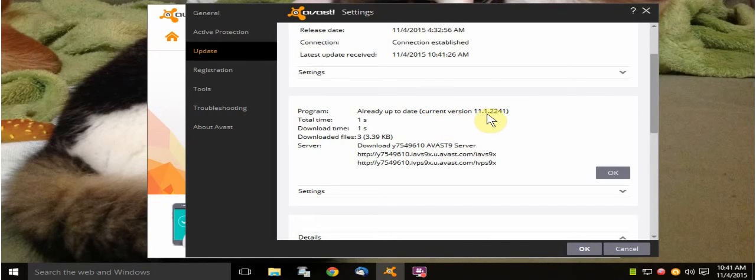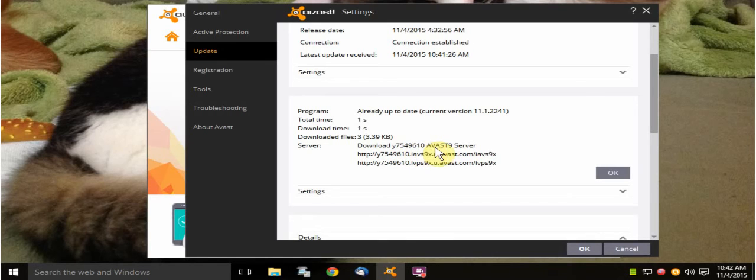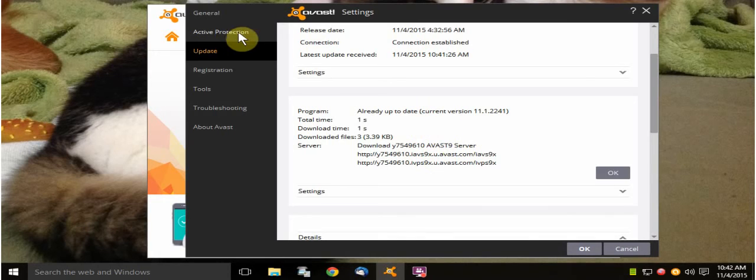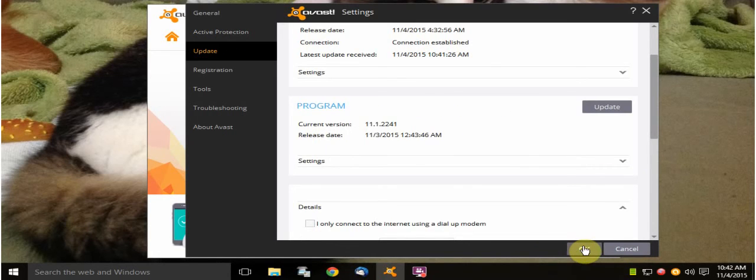current version 11.1.22.41, just like I told you guys before. And it says download Y7549610 Avast 9 server and all this other stuff. So that's what it should say instead. A window should not pop up. So that's my gripe.